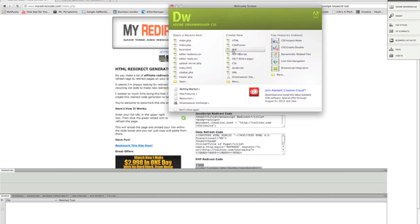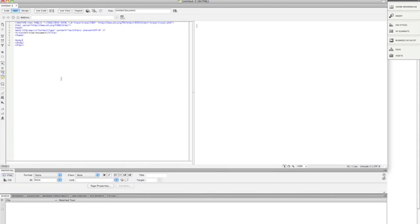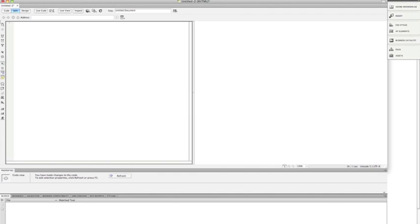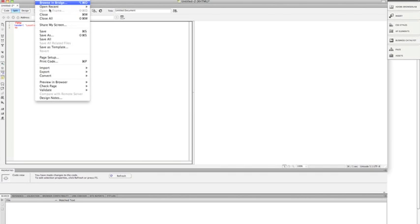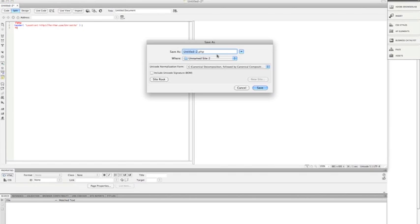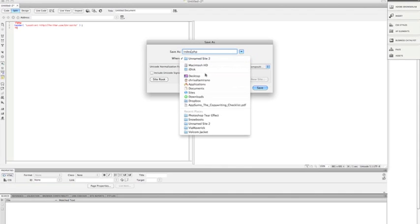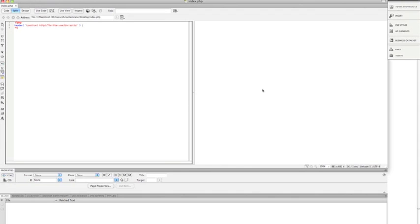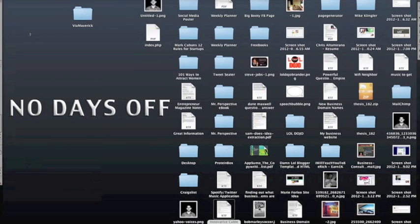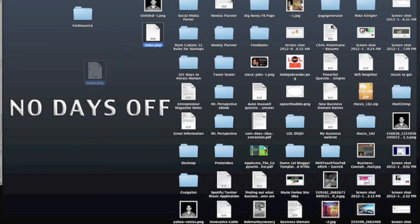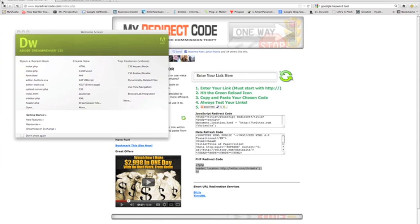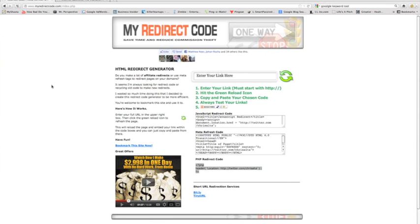We want to save this as a PHP file, so go ahead and click PHP, then paste your code in there—the one we just copied from myredirectcode.com. Go to File, Save As, and save that as index.php. Let's save that to the desktop and hit save. Now we have the index.php file right here. I'm going to close up Dreamweaver—don't need that open anymore.